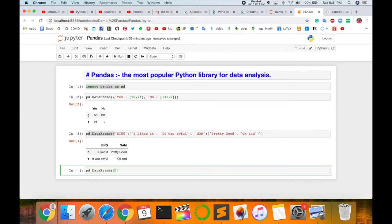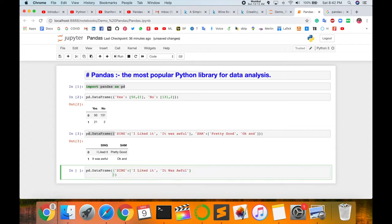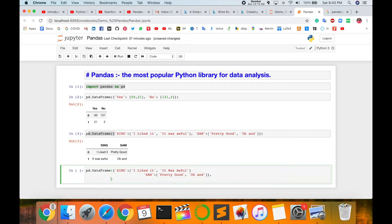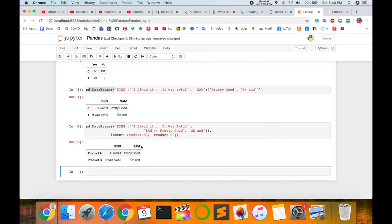Here type pd.DataFrame opening closing parenthesis, single quote again Sue. I follow this name for the whole example in Pandas library. Right now I'm entering this one and then single quote colon, add a square bracket and then type here 'Pretty good' single quote complete. Everything is a single quote. Here the important point comes: index, and define here index square bracket and then single quote 'Product A' and 'Product B'.